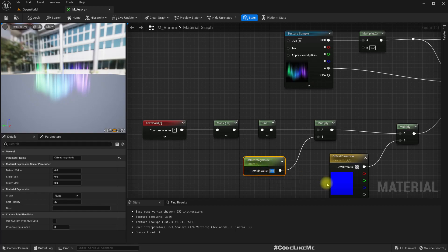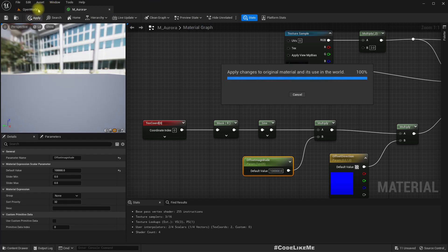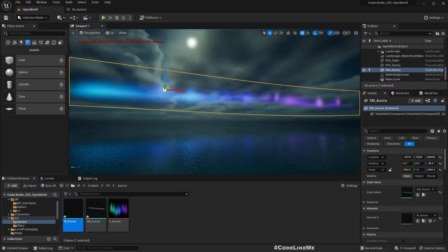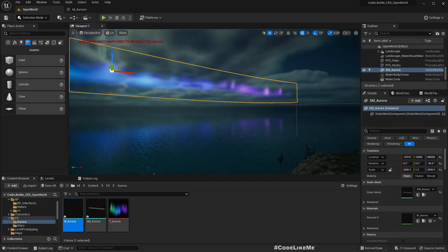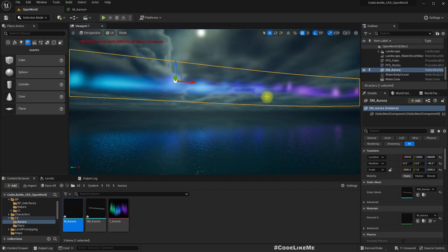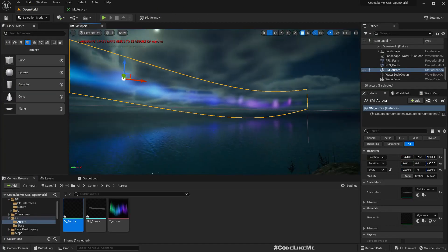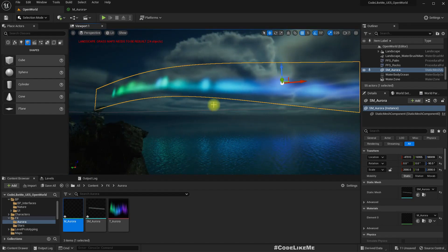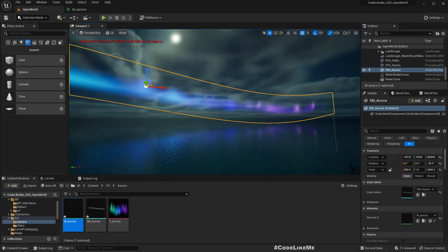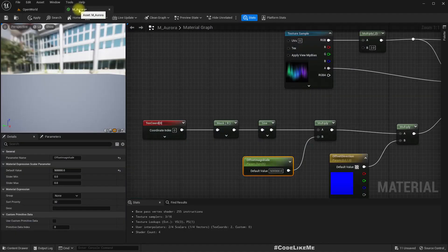With Offset Magnitude at one hundred thousand you can now see some curve on the plane. If I increase it further — say five hundred thousand — you see a sharper curve and wave. We can also change the period: instead of one wave, we can have multiple waves. If I set the period to something smaller, we get more waves. Though it's a bit too much deformation, so maybe a period around two looks better.